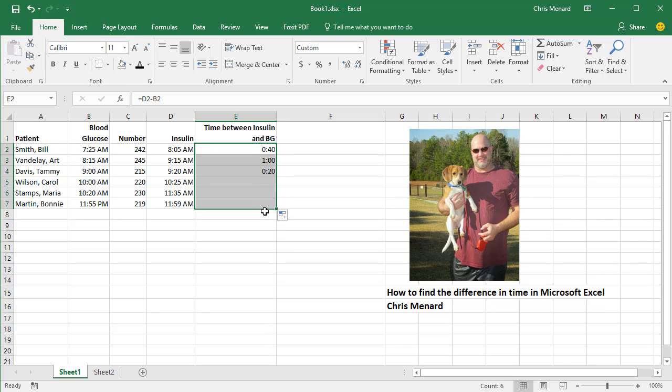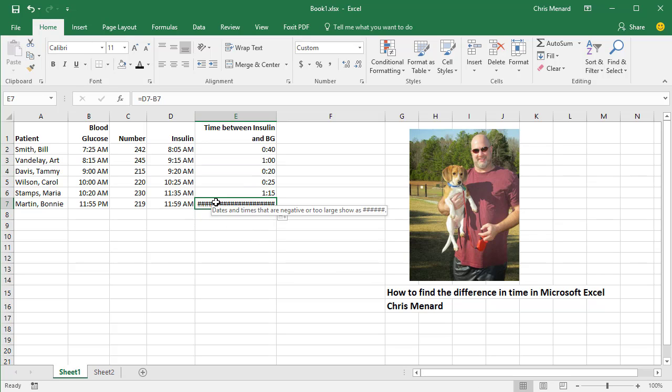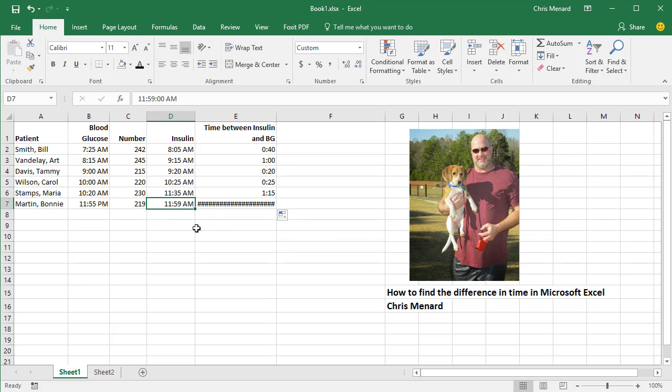Auto fill it down and you're good to go. If you notice, I got some pound symbols here. That was intentional and the reason we have pound symbols is if you ever go, I'm going to change this to 11:55 p.m., we should get four minutes.